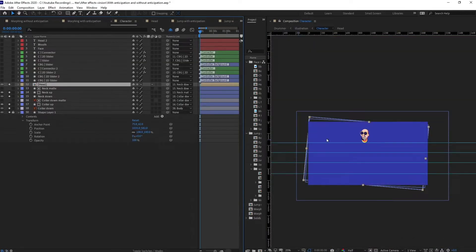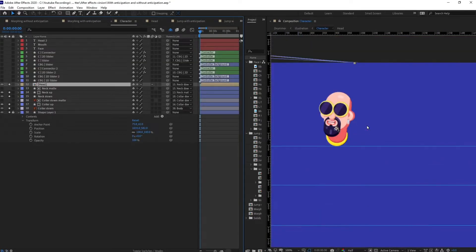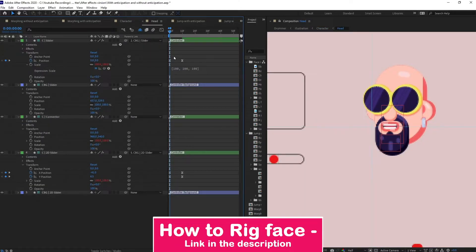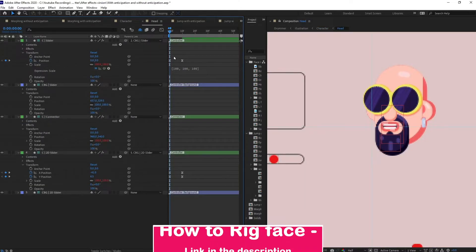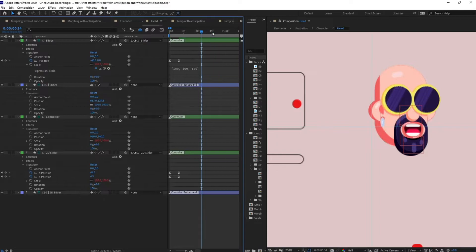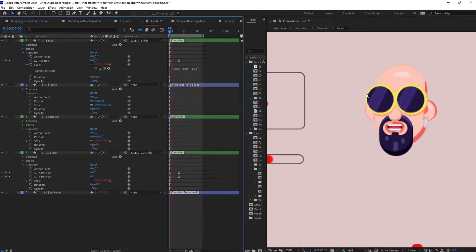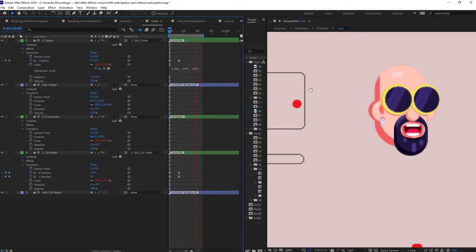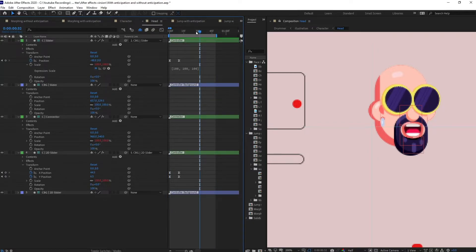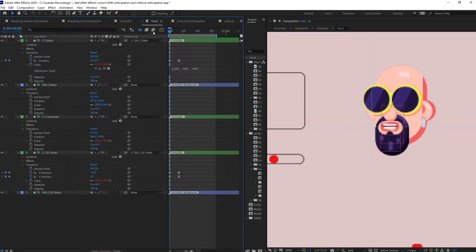This is how applying anticipation, even in a simple animation like just a scale up or scale down, can make your animation look good. Here is a head turn animation — let's apply the same technique to this one as well. Without anticipation, it's again looking very mechanical. Same as the previous one where we scaled down and squashed it.